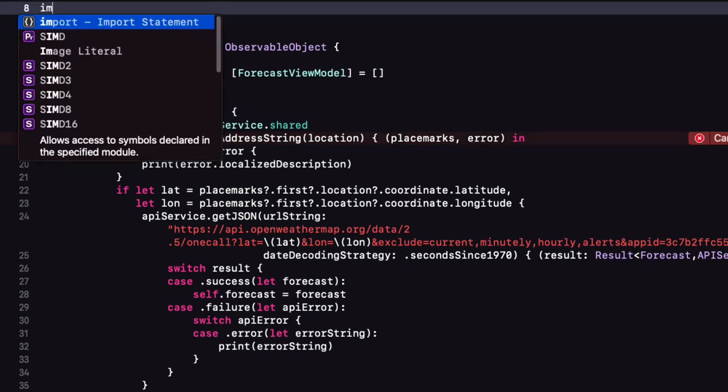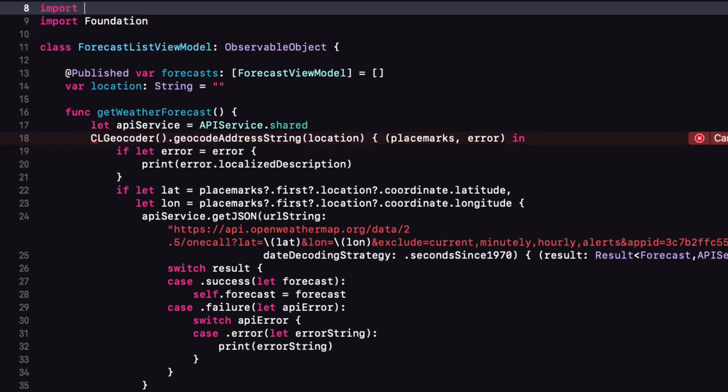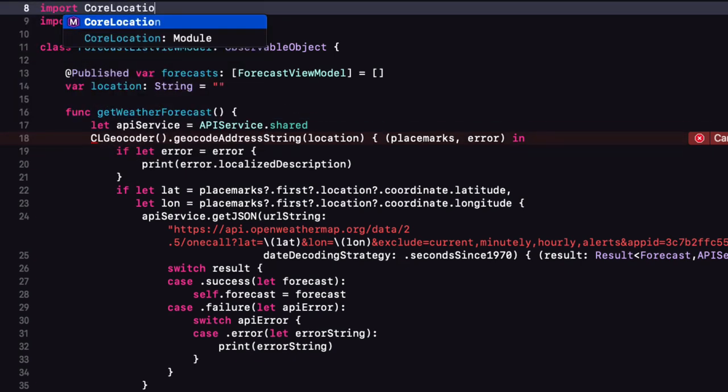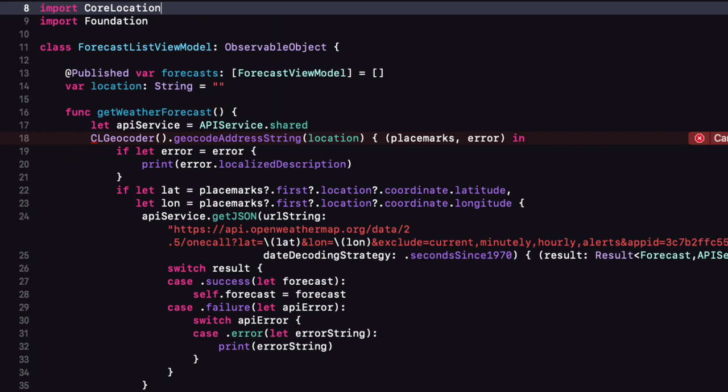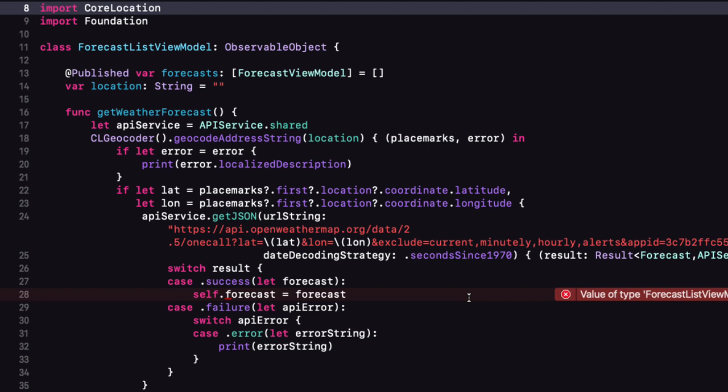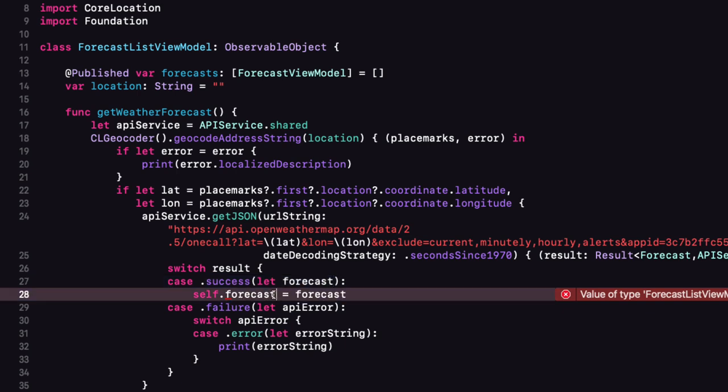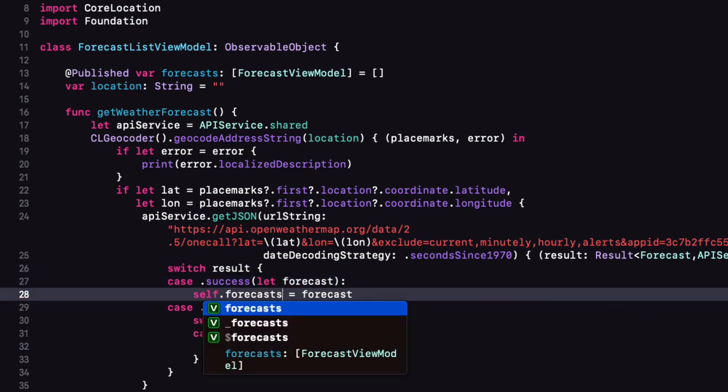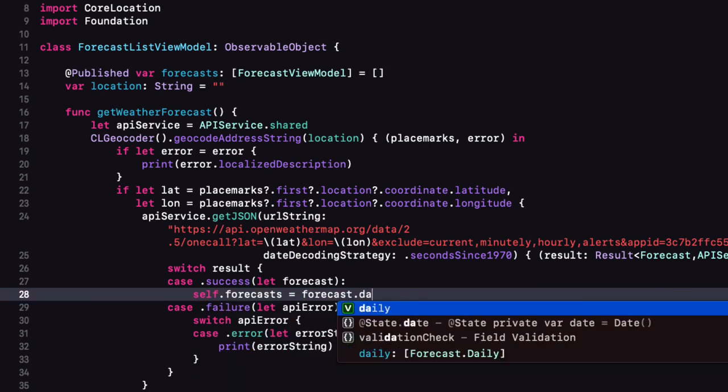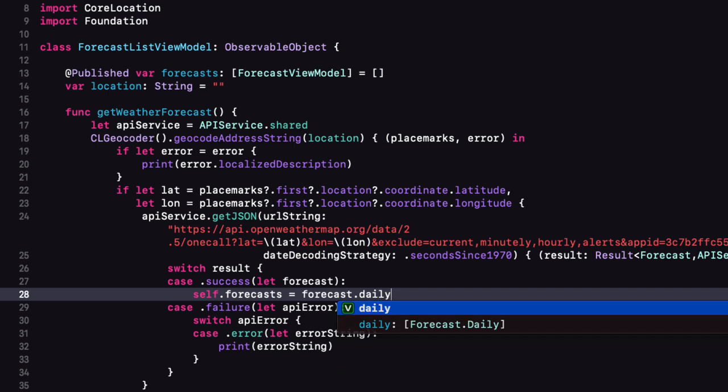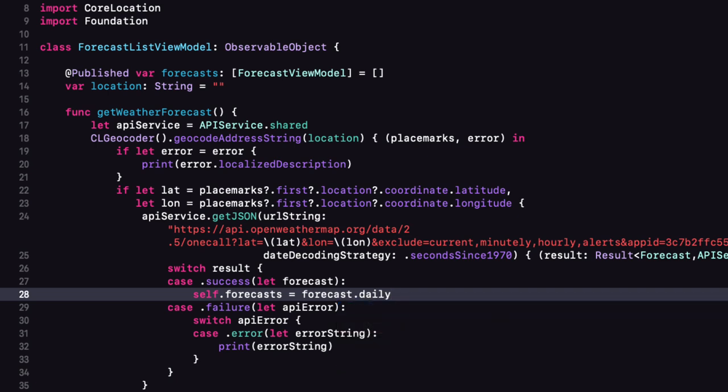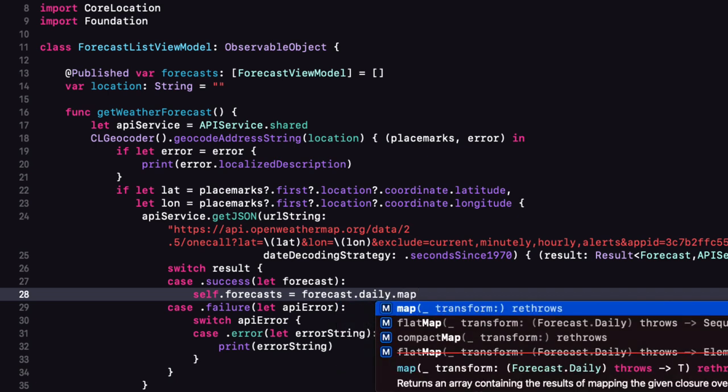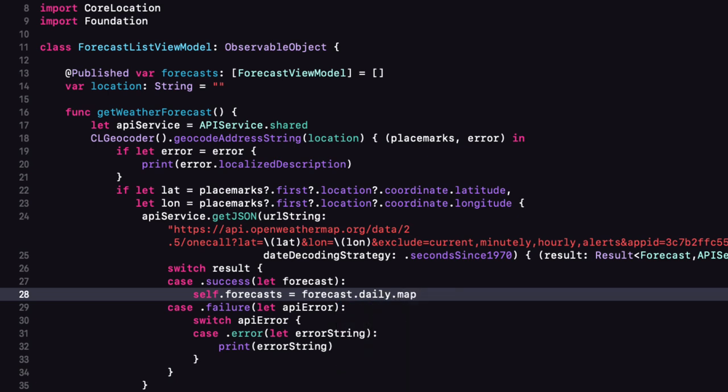Now CL geocoder requires that we import core location. And in the success switch our published properties called forecasts with an S and it's an array of the forecast view model objects where forecast return is all of our data. What we want is just the forecast dot daily objects which is an array and we can use the array mapping method to map it to a forecast view model object.